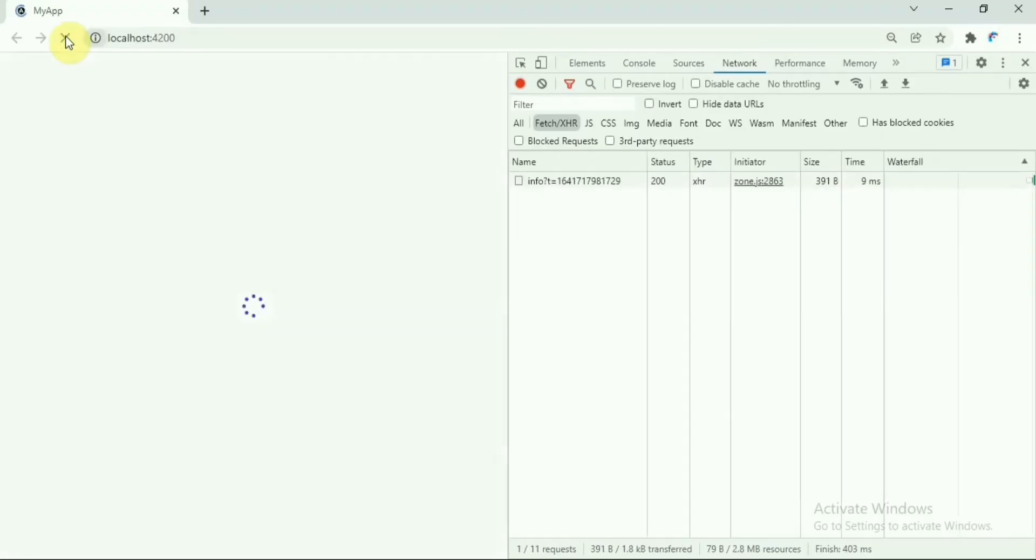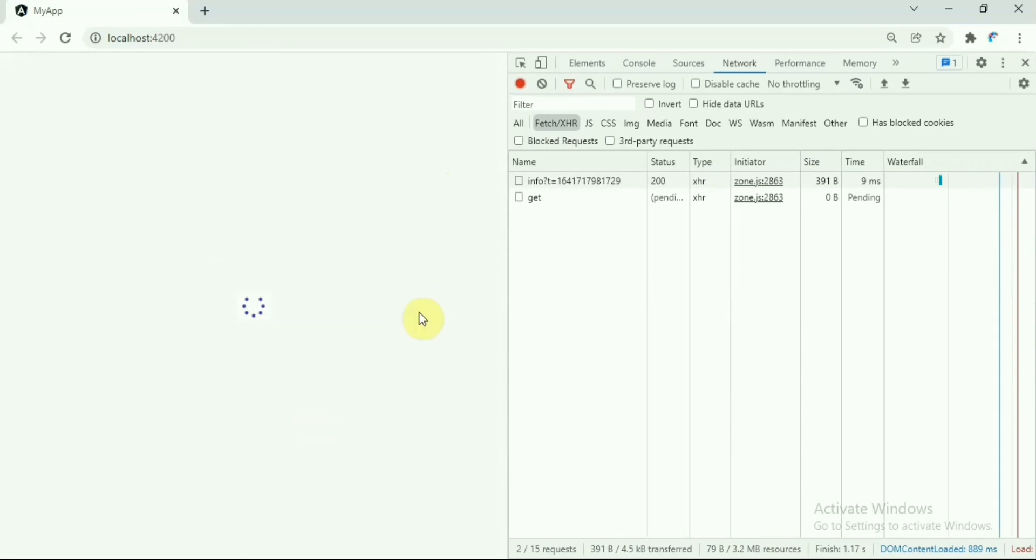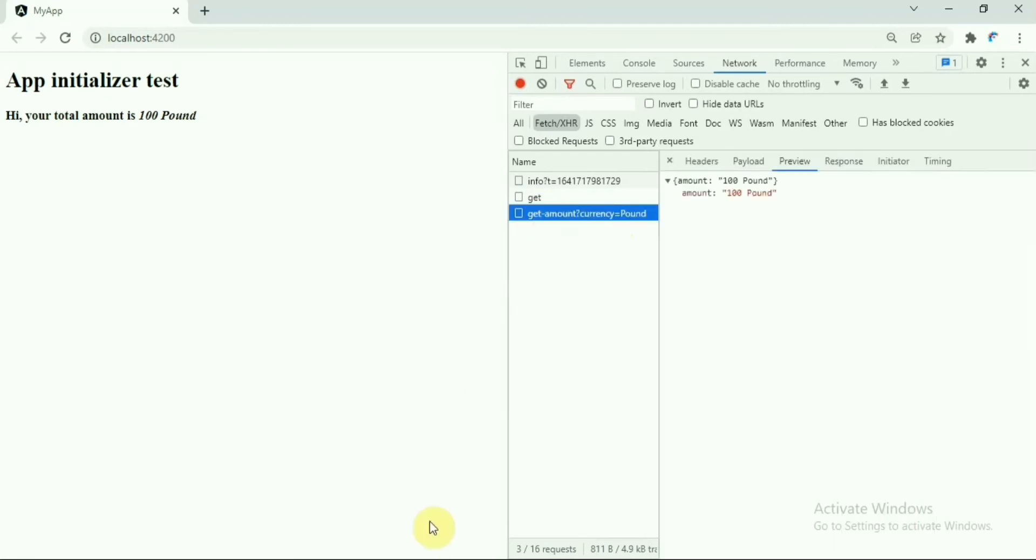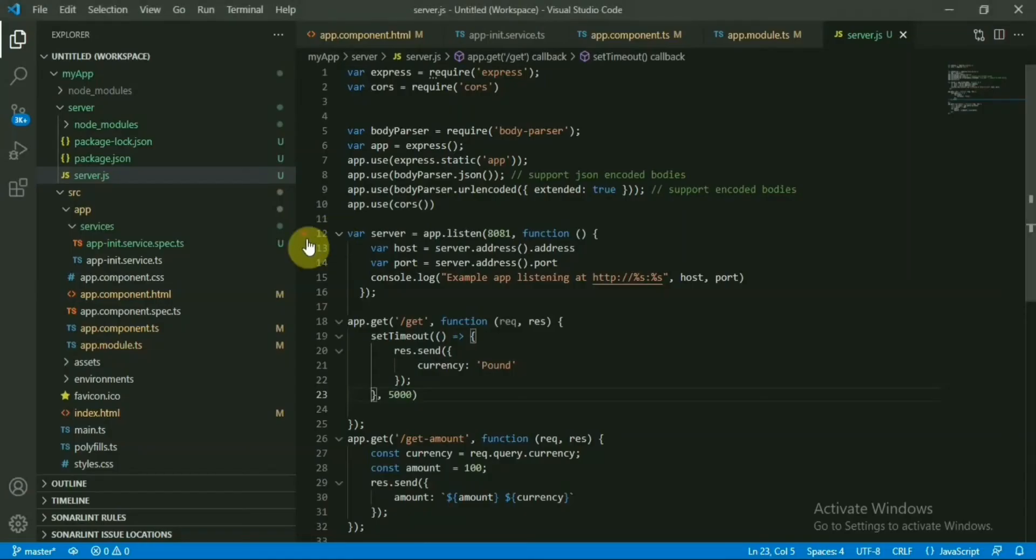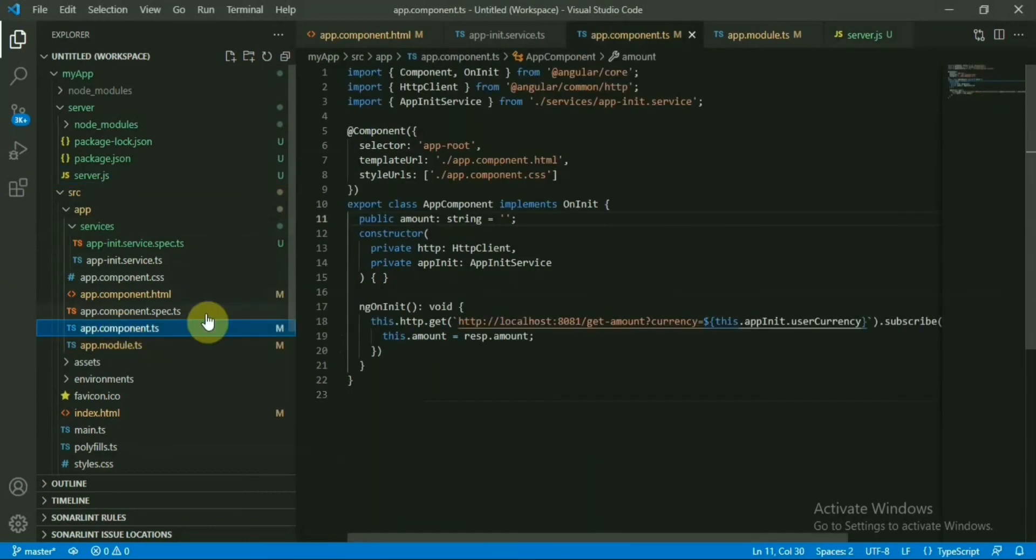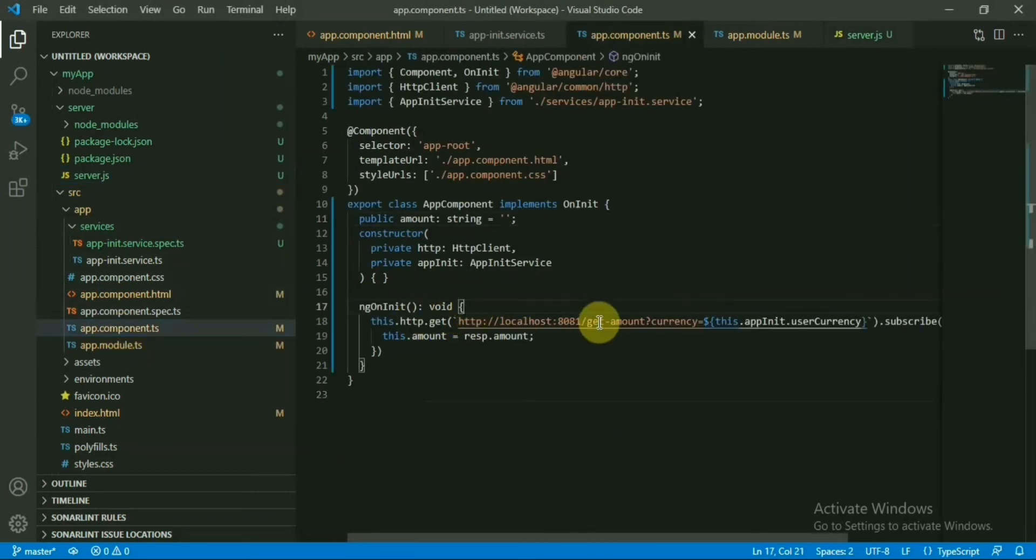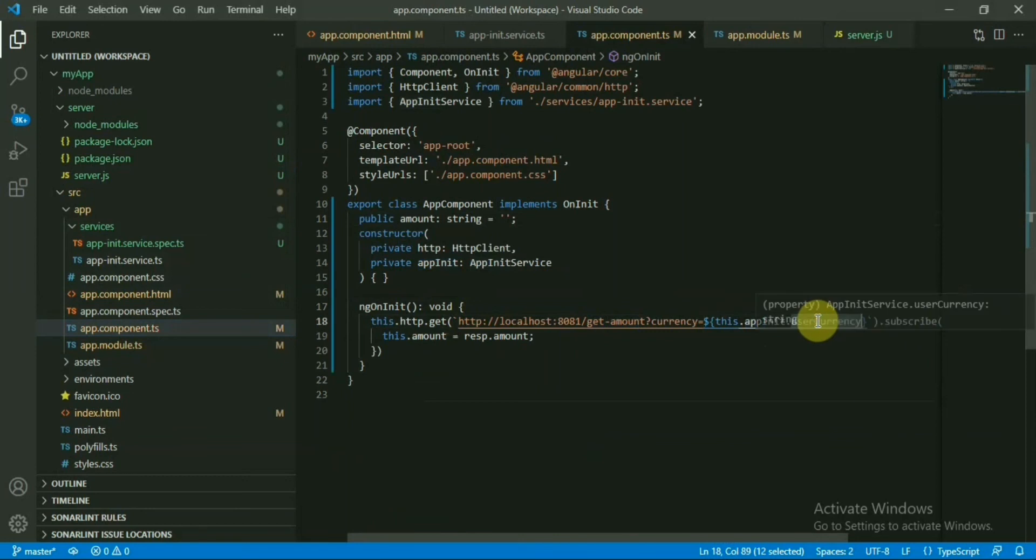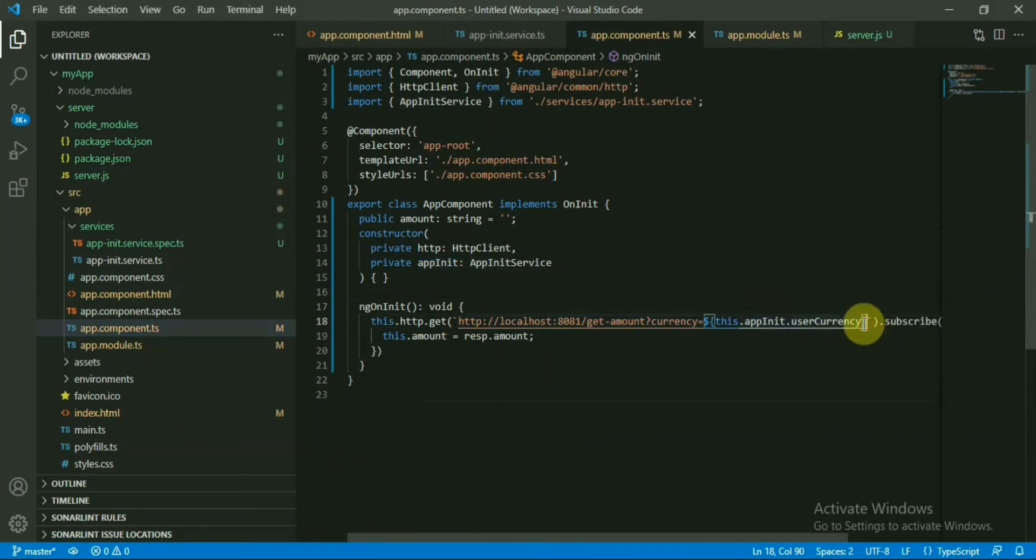Refresh the page. Now we will see first API is getting called, waiting for five seconds until the application loads. So now it's done and the application loaded with that value. Now if we go to this component, you will see the API call is there - the second API call to get the amount, which is basically passing the currency that we received from the app initializer service, that variable we set.